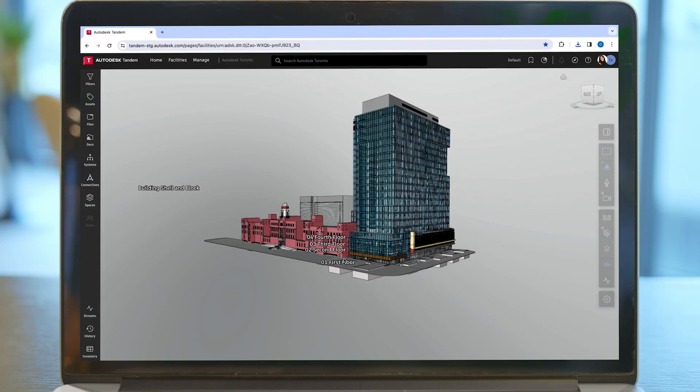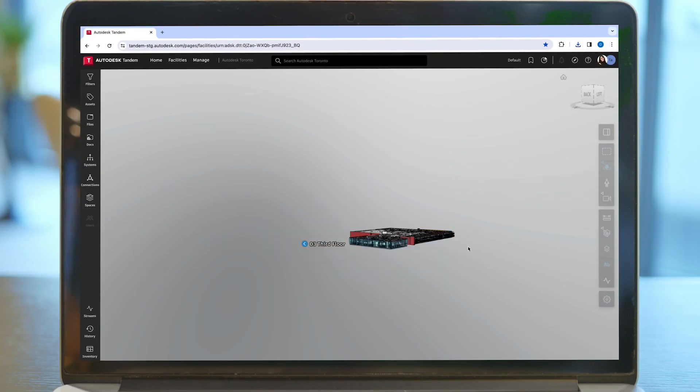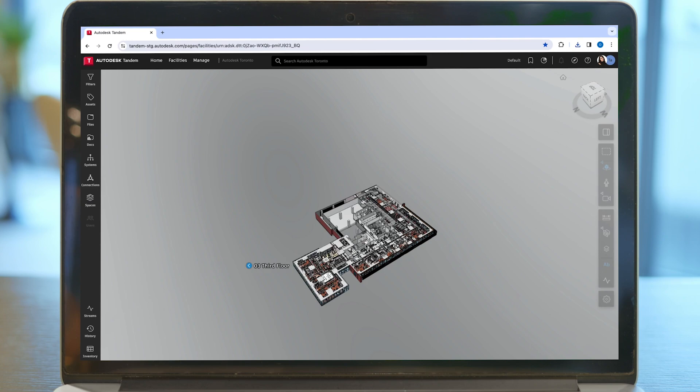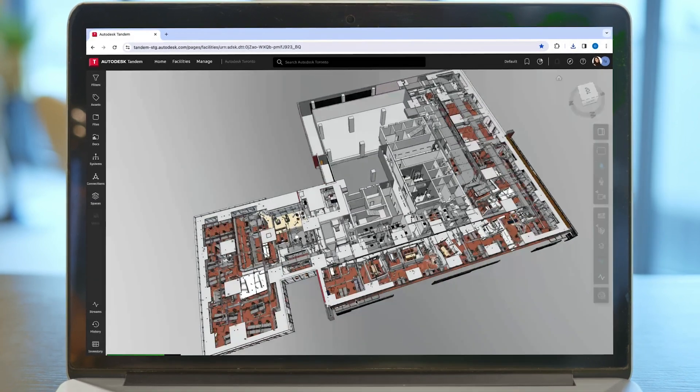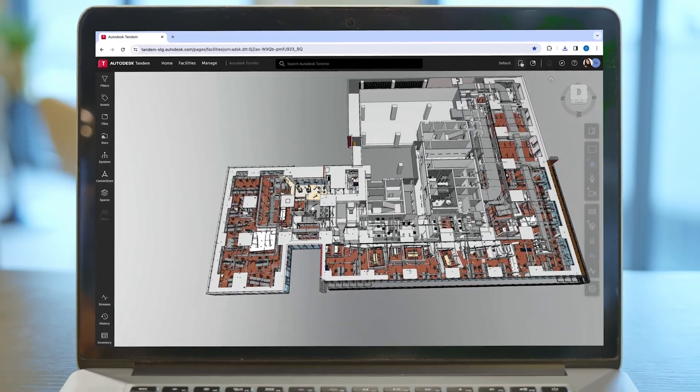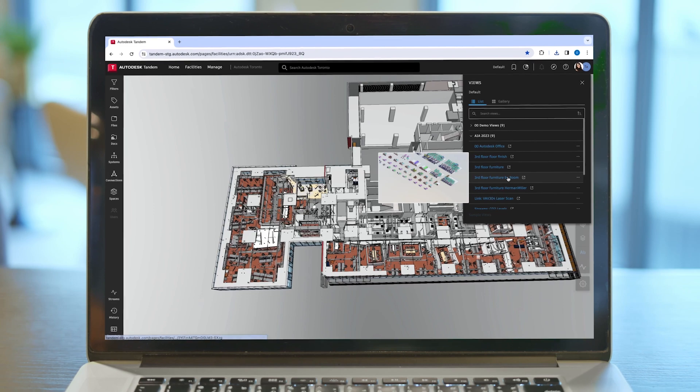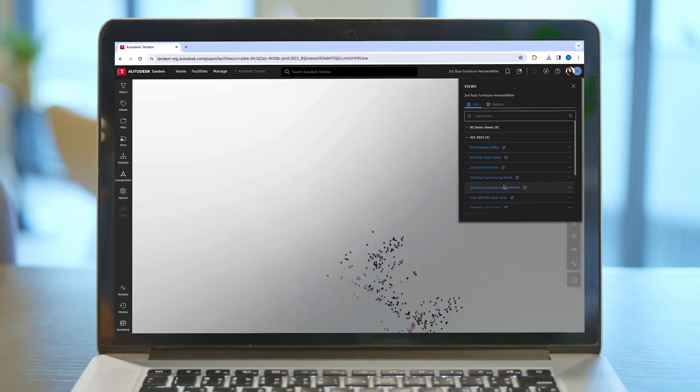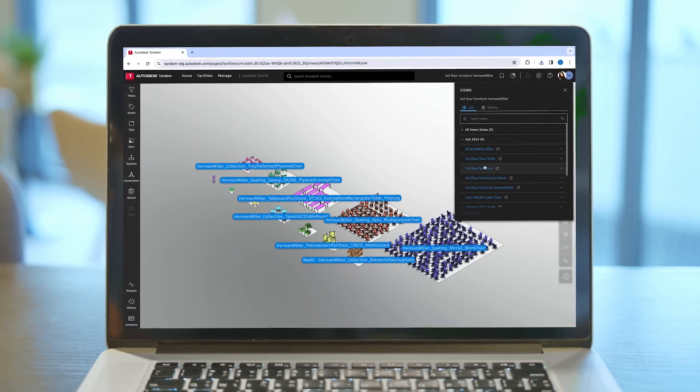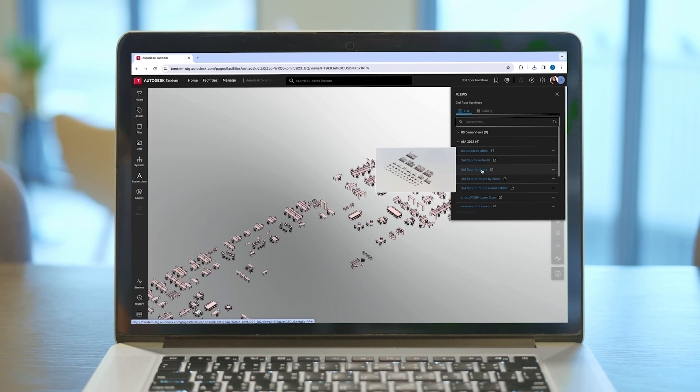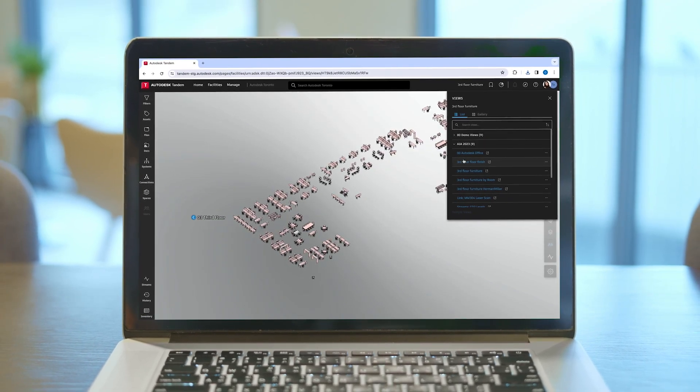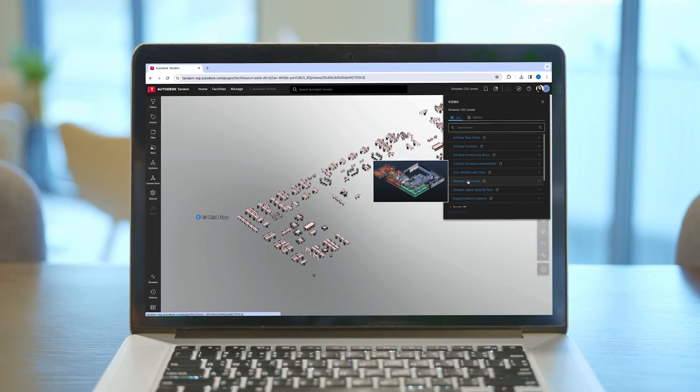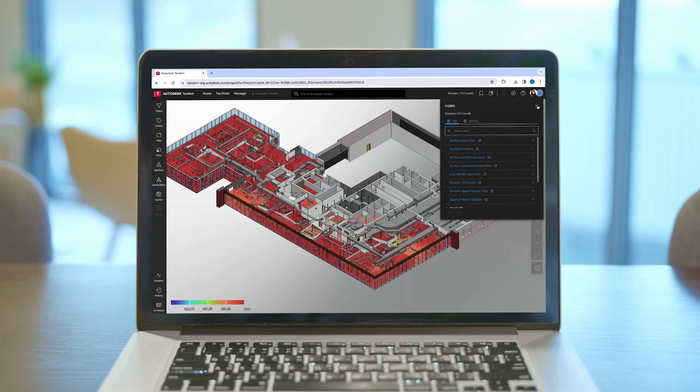To stay ahead, these firms must harness the power of digital twins, offering unparalleled visualization, enhanced efficiency, and innovative solutions. This transformative approach not only streamlines project execution, but also plays a crucial role in risk mitigation and resource optimization, paving the way for a more sustainable and efficient future in construction.